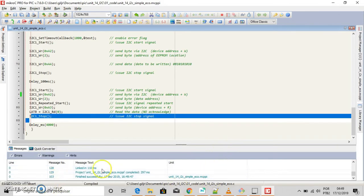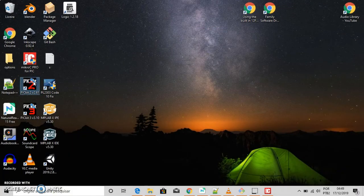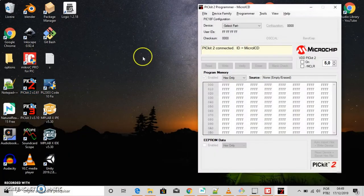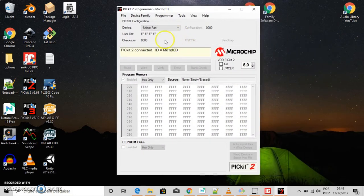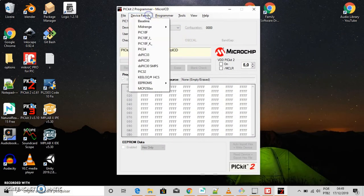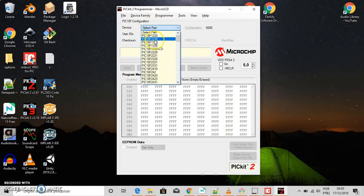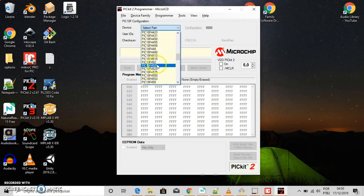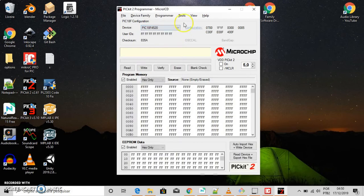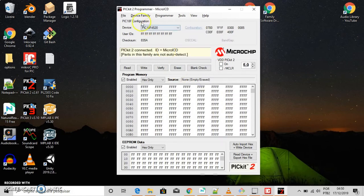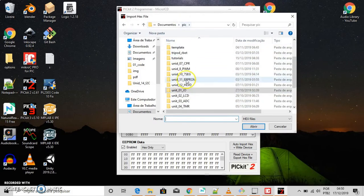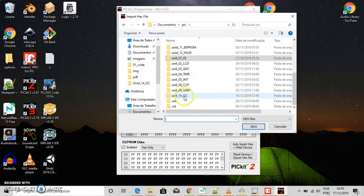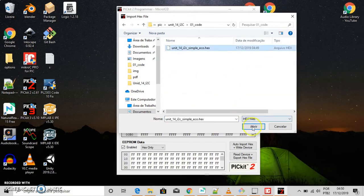And there you have it. Now open PICkit 2. Select PIC 18 family. Let's choose PIC 4520. There you have it. Check communication. And now prepare your hardware. And let's open the file that will be burned to the chip. Okay.